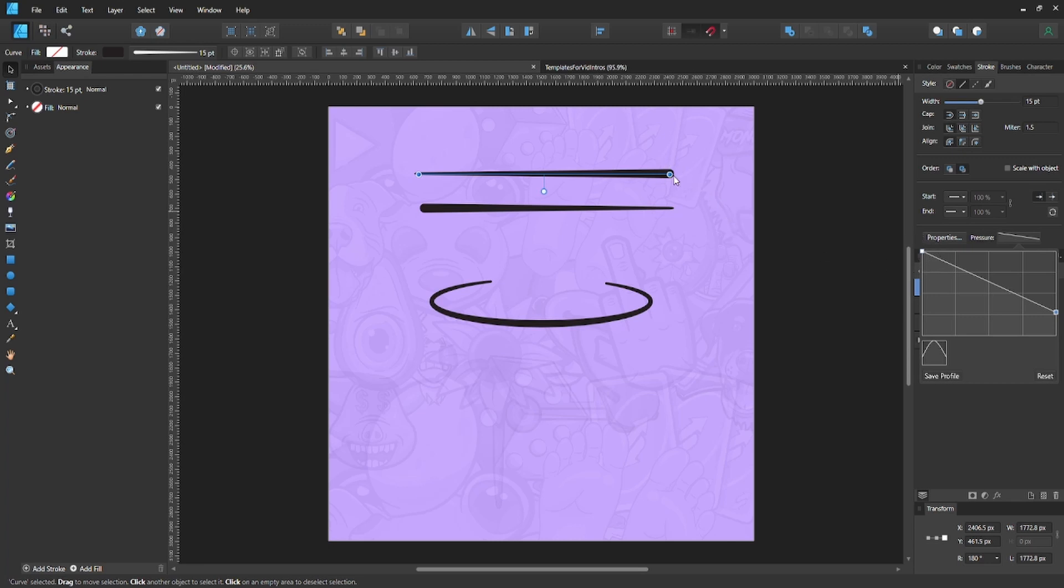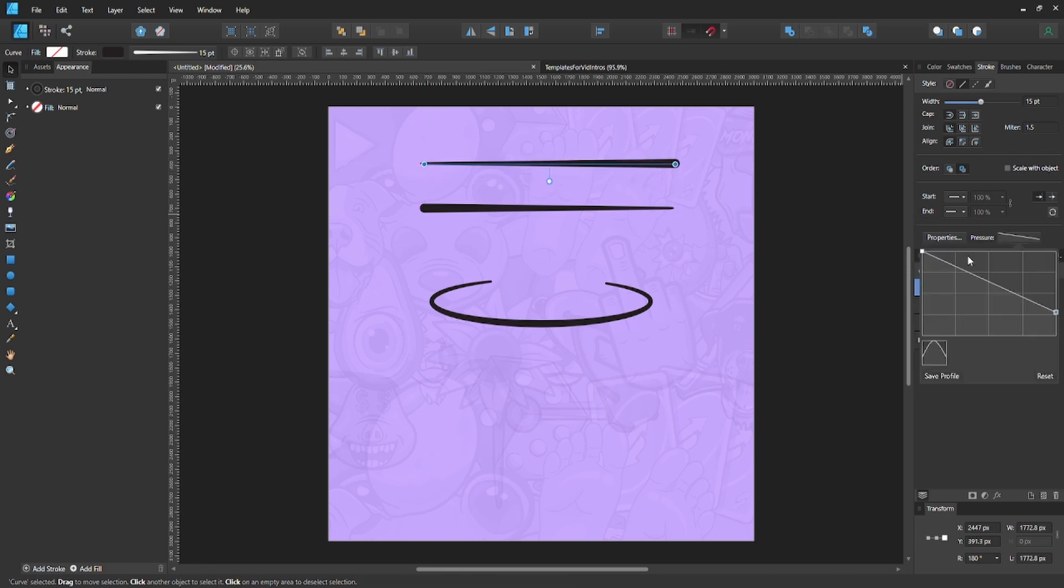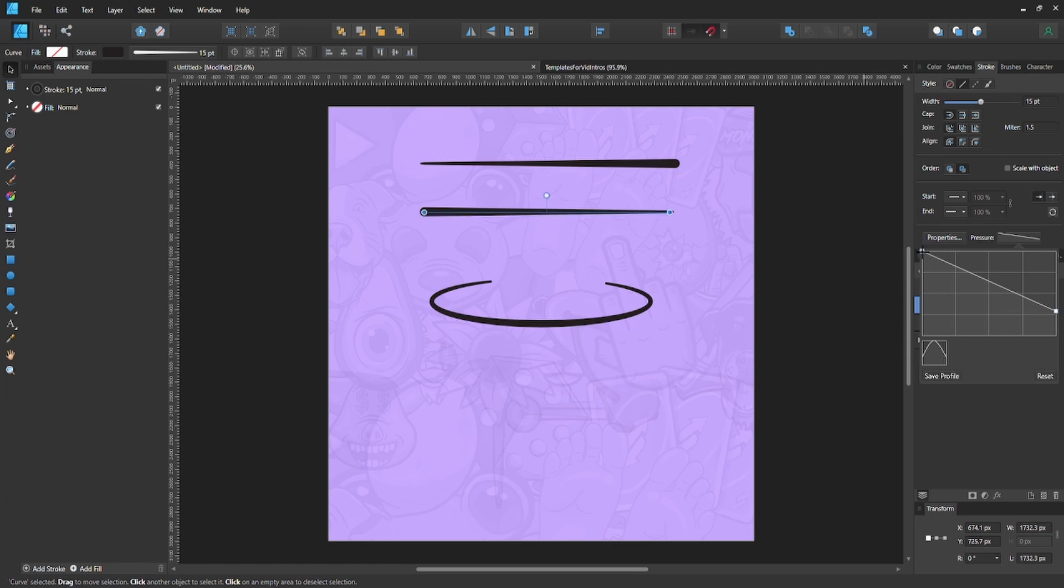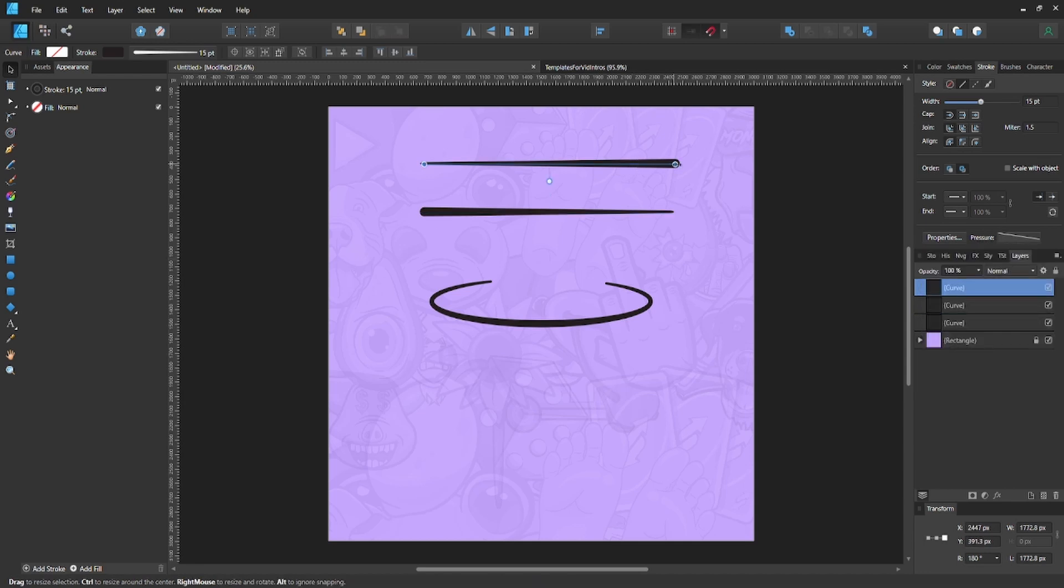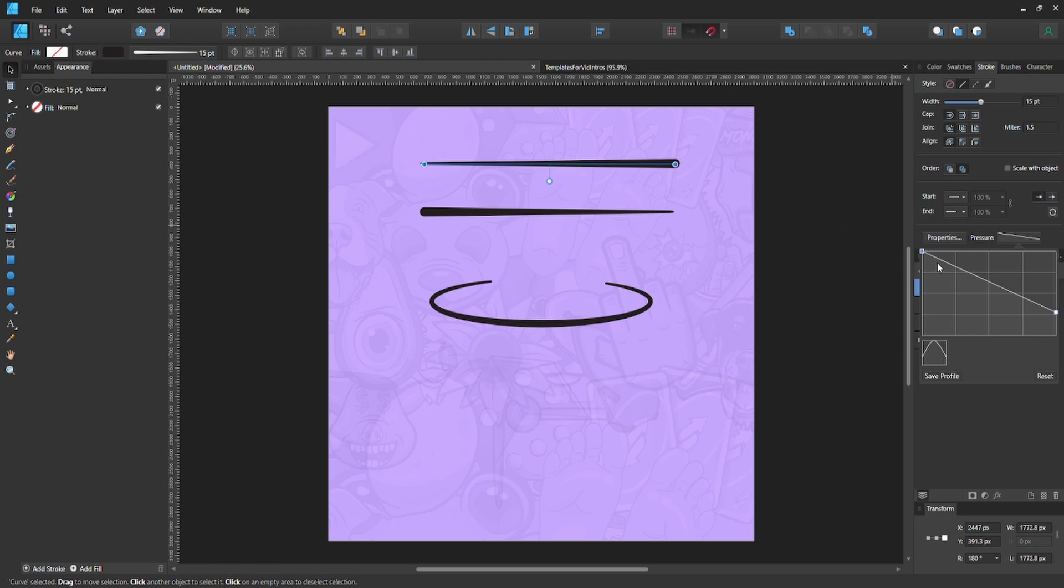Since we started our line on the right-hand side on this top line, this piece corresponds to this piece. On this bottom line, since we started on the left-hand side, this corresponds exactly to your line. That's why it's flipped backwards if you start from the right and go to left. But if you want it to match perfectly on this side, you're going to start from left to right.